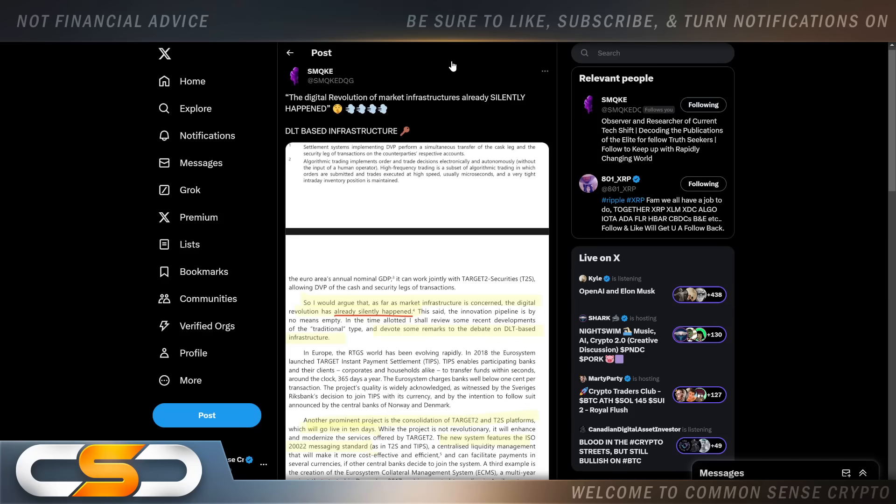The digital revolution of market infrastructure already silently happening. DLT-based infrastructure. This comes from Smoke. Like I said, the digital revolution is happening right now. And I've been warning so many people, not just in videos. I talk to people outside of crypto all the time that I do work for. Friends of mine. I'm always telling them, listen, I'm urging you.